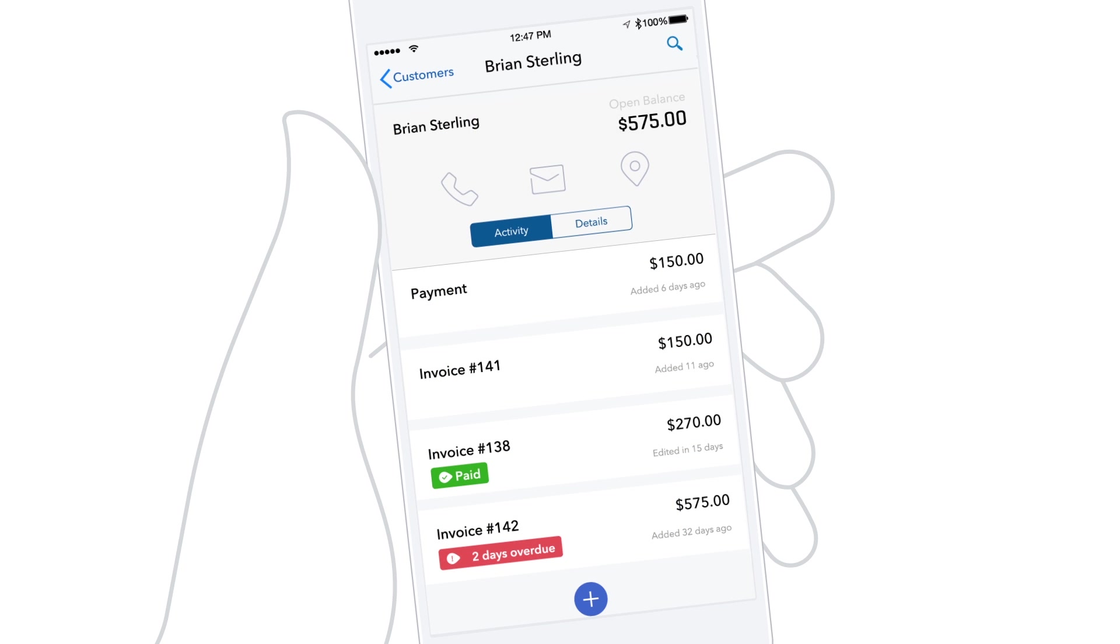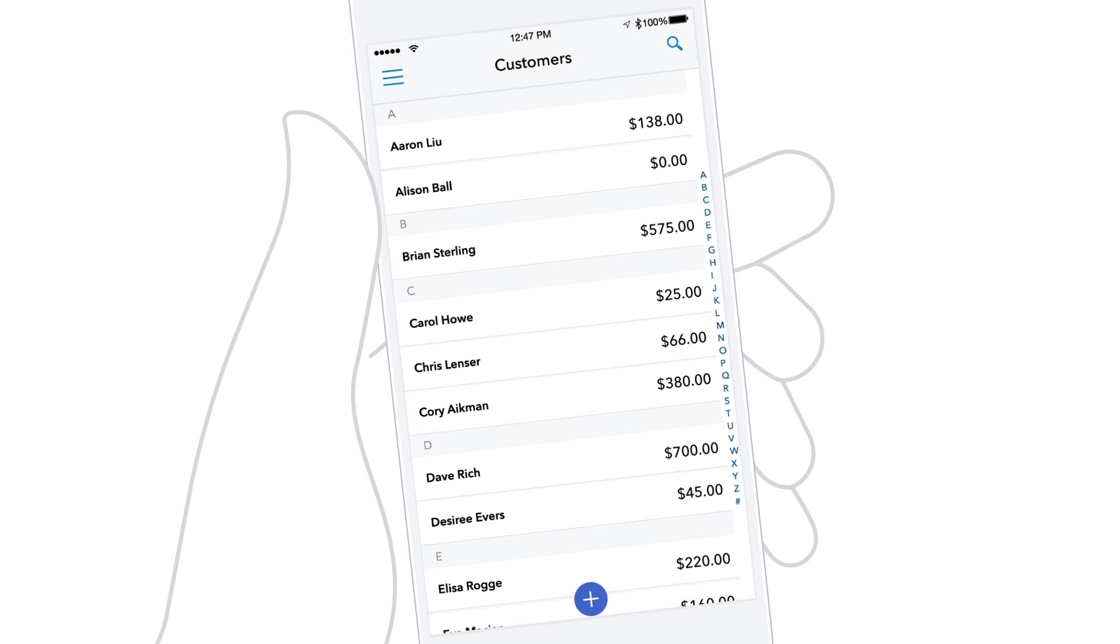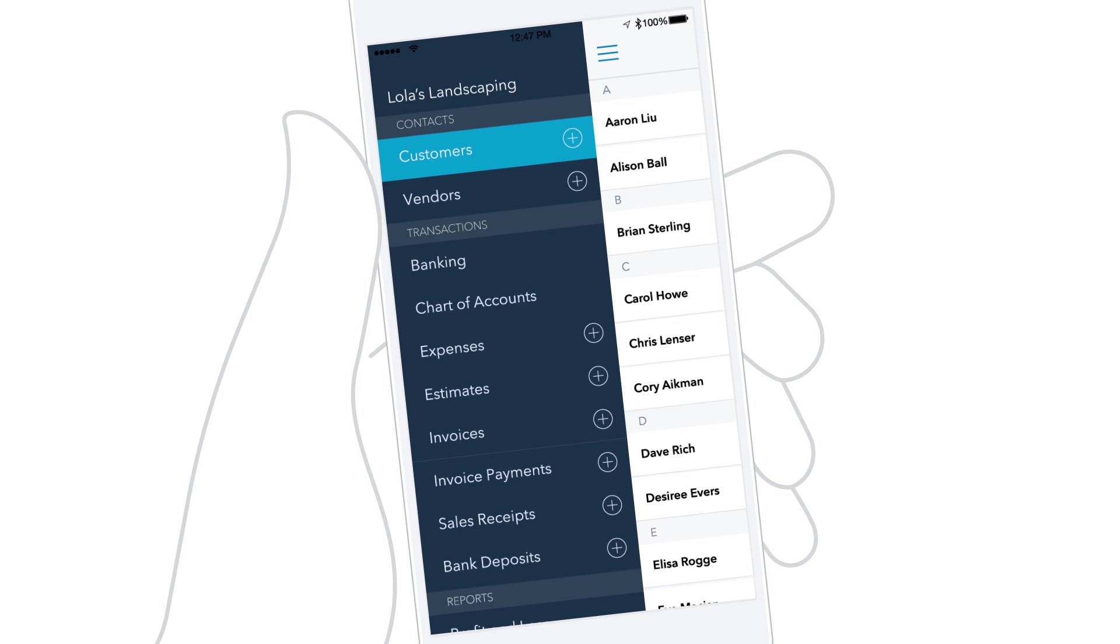You can also see your customer's contact details. It's always easy to get back to the menu. Just tap the Back button.